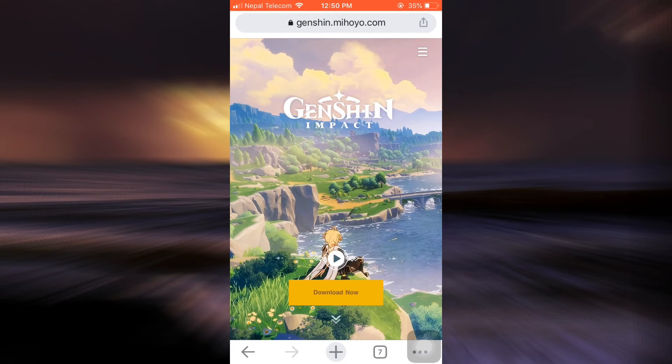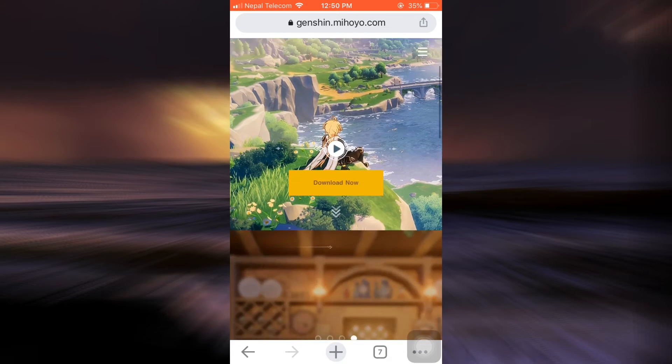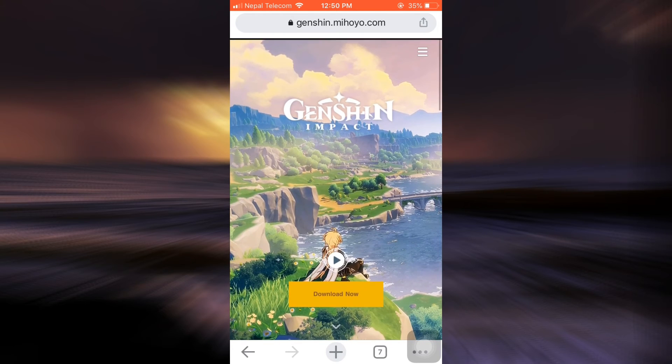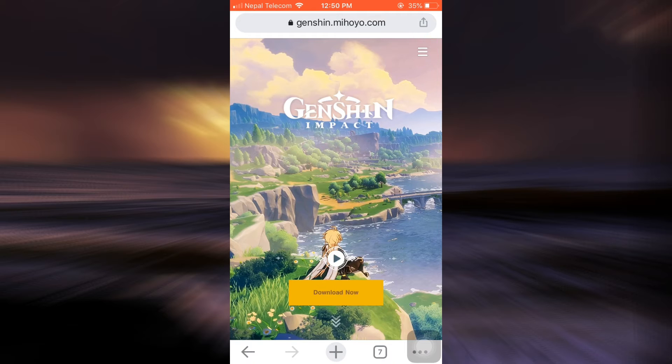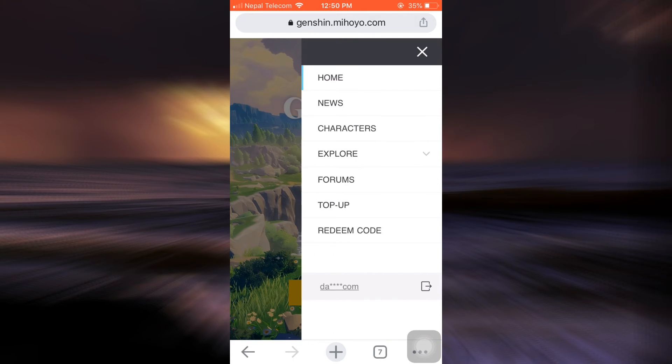First of all, open up your web browser and then make sure that you've typed in genshin.mihoyo.com, which will lead you towards an interface that looks like this. Here you can see that on the top right corner there are three horizontal lines. Tap on it and there you can see that on the lower most section either your username or your email is displayed.